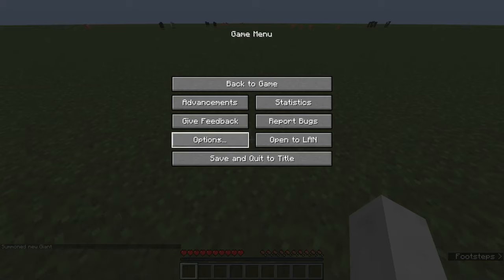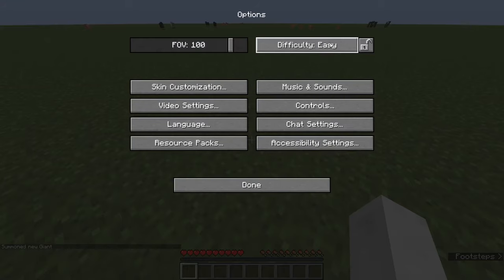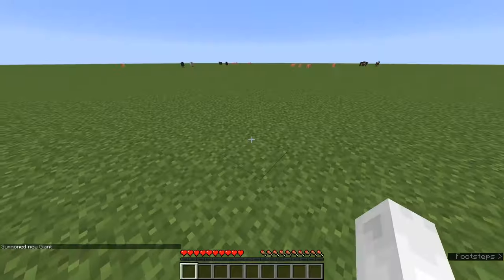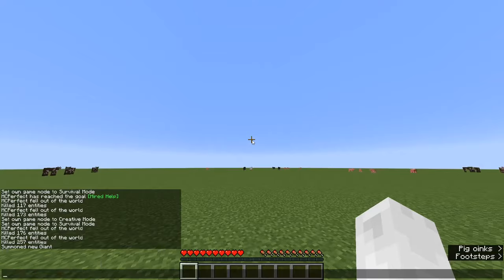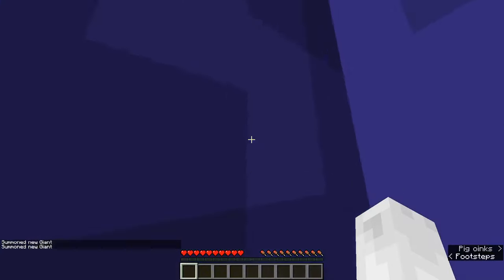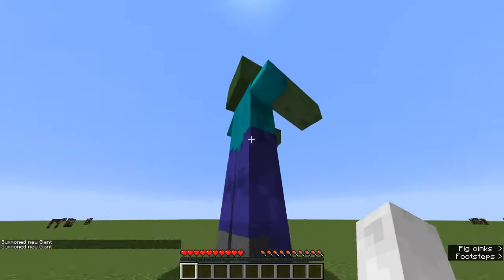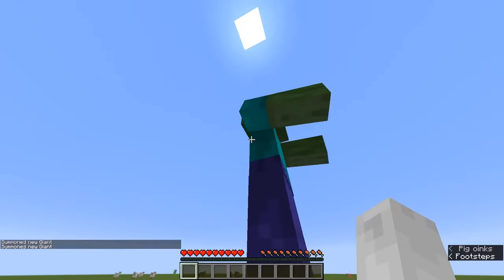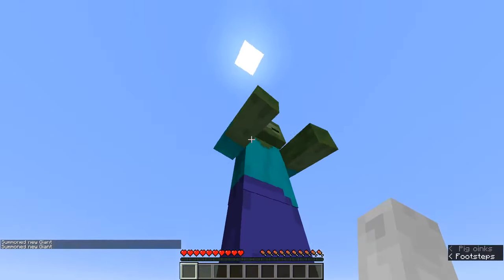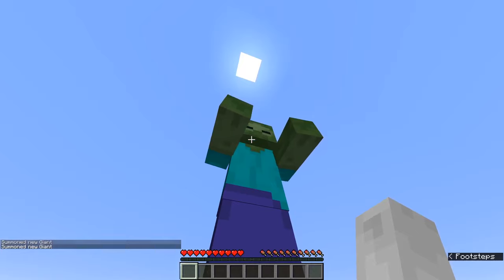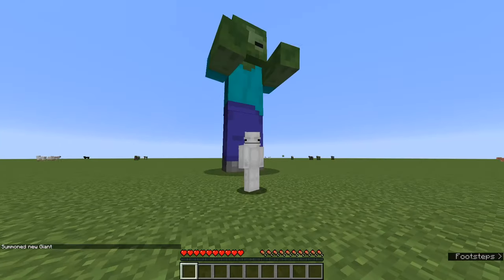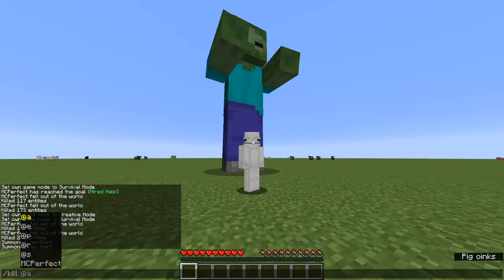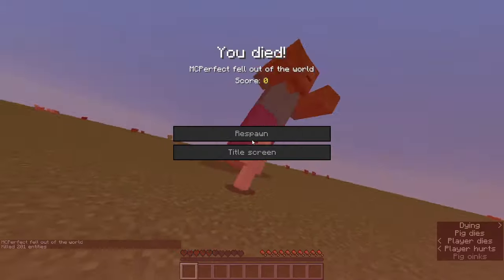And then you hit enter and you can see it spawned. Thank you guys for watching and I will see you in the next video, bye.